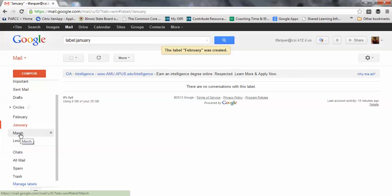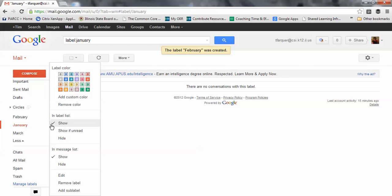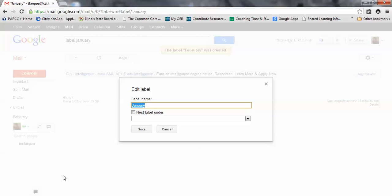Let me show one other quick trick, because I like to keep these sequential. How would I do so? Because they're going to be listed alphabetically. I can edit that folder and I'll call it 1 January.